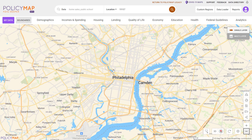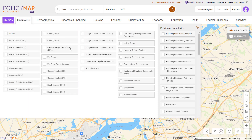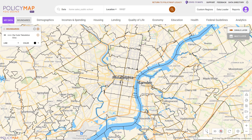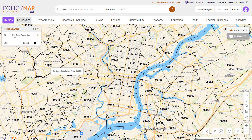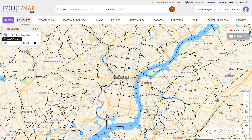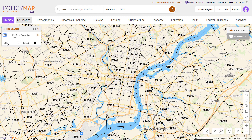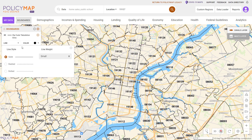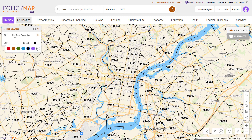If you do not want to search for individual locations, you can display boundaries using the boundaries menu. Users can customize map boundaries by removing the labels, changing the line types, width, and even color.